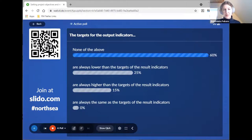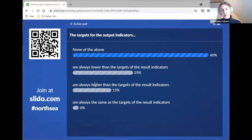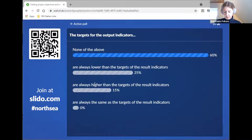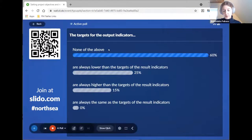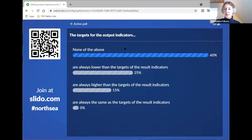So it's not always the case that the number is the same or higher or lower — that could vary in different projects. I would like to repeat the recommendation to take a look at the fact sheets as soon as they are published, because they will contain the exact definitions of all indicators.